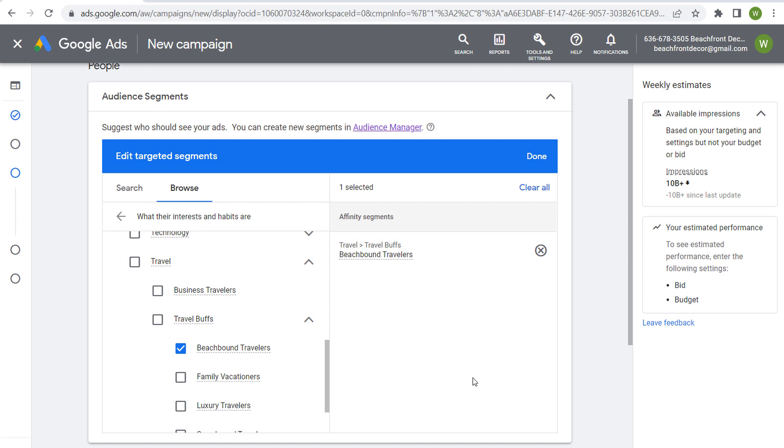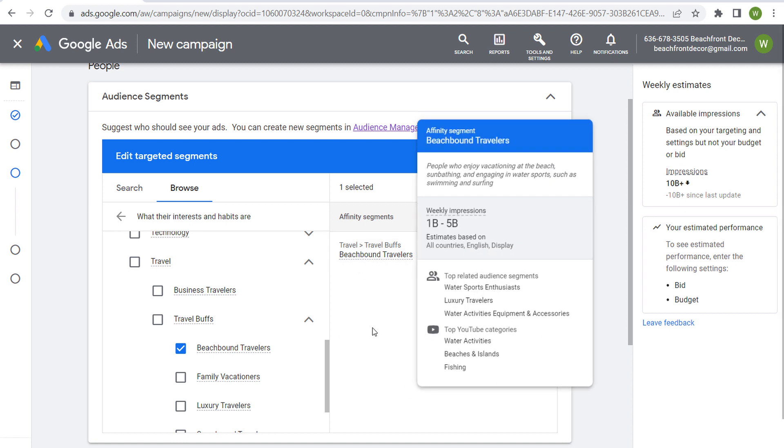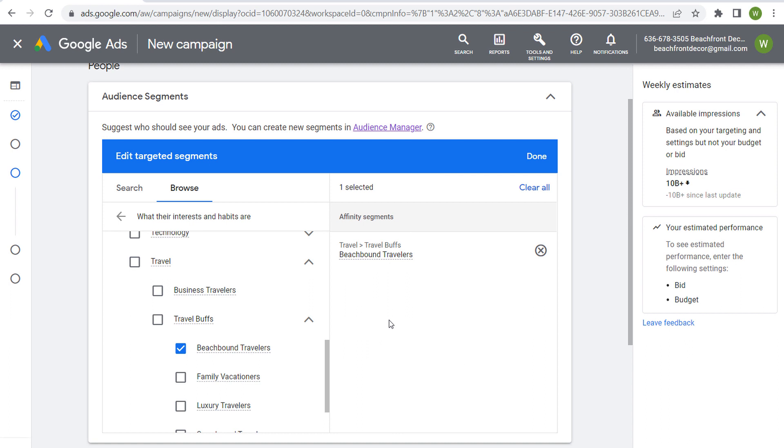So basically anybody who has any level of interest of being near the beach, maybe using some different water sports like canoes and kayaks and paddle boarding near the beach. People who might go on one beach vacation a year. That's who's going to be in this travel, travel buffs, beach bound travelers category.